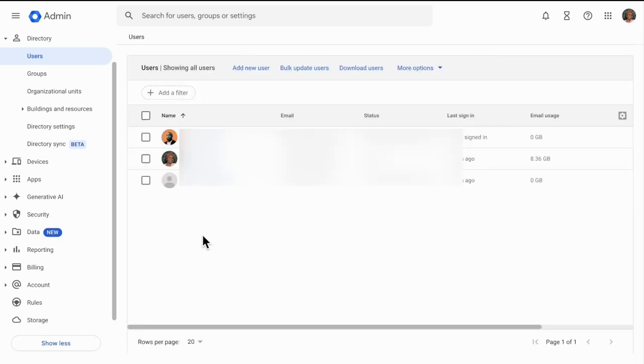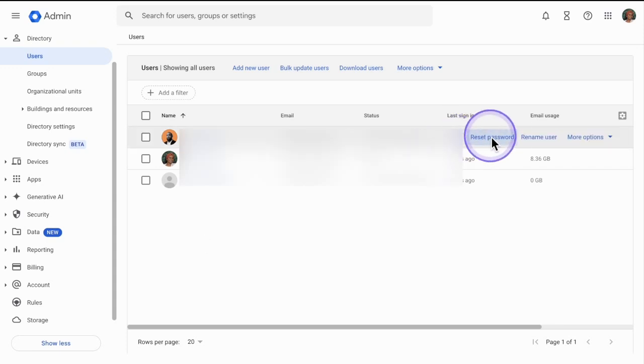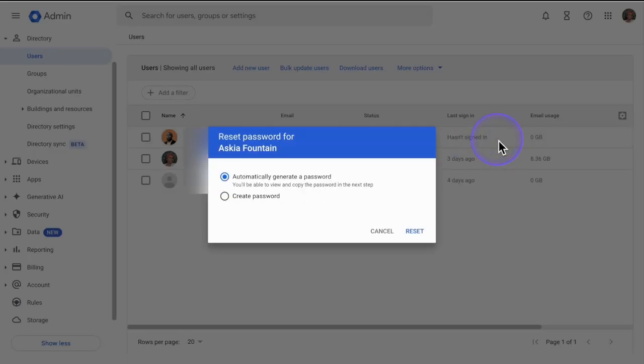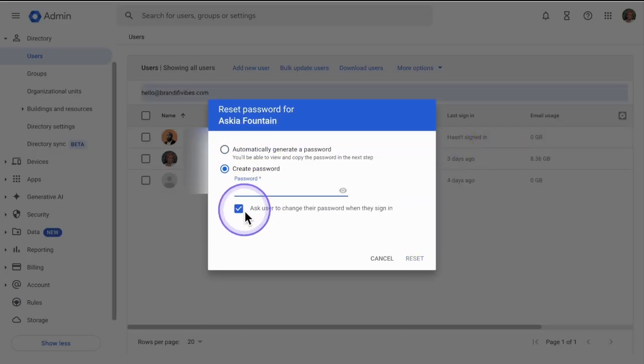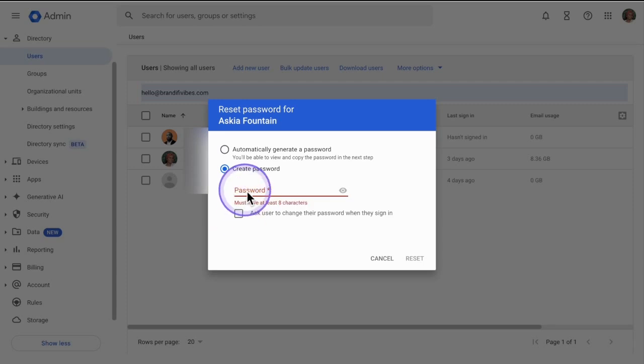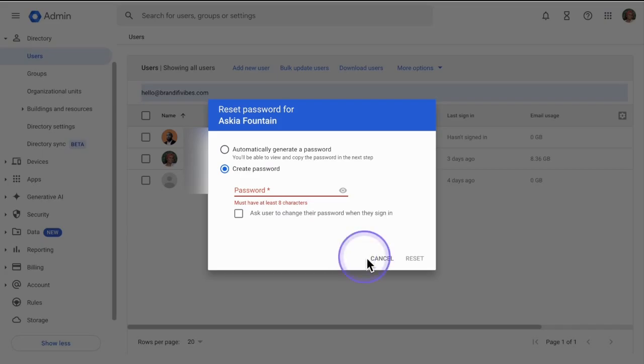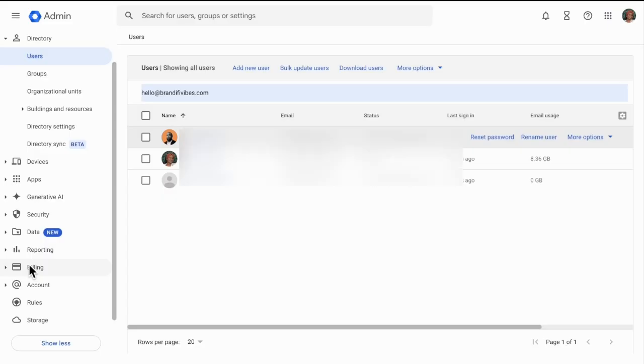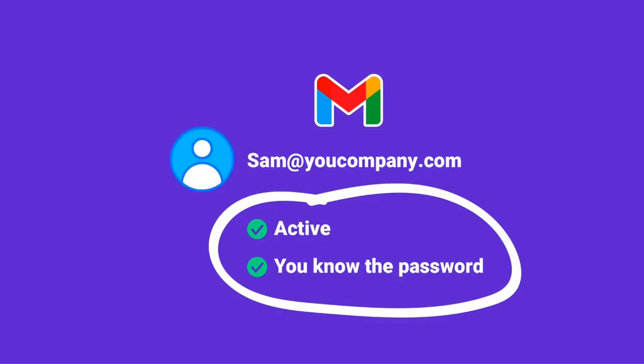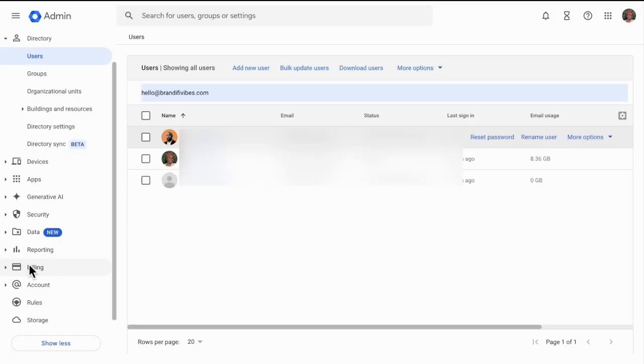Now you are going to need the password to the email that you're trying to migrate over. If you don't know the password and the user is in your Google Workspace, you can simply reset their password by clicking reset password, create a password, and then you want to uncheck this here and put a temporary password that you're going to remember. The email you're going to migrate over should still be active and you need to know the password before moving forward.